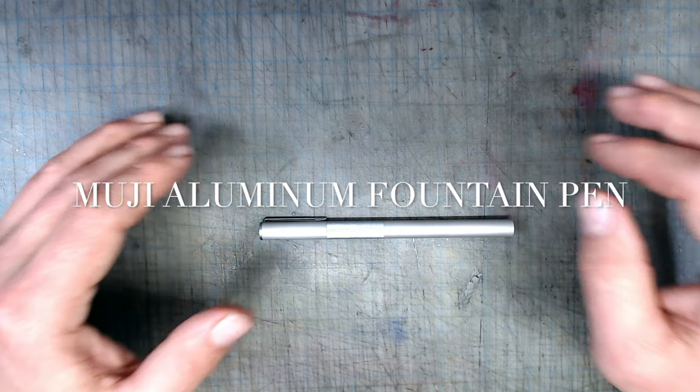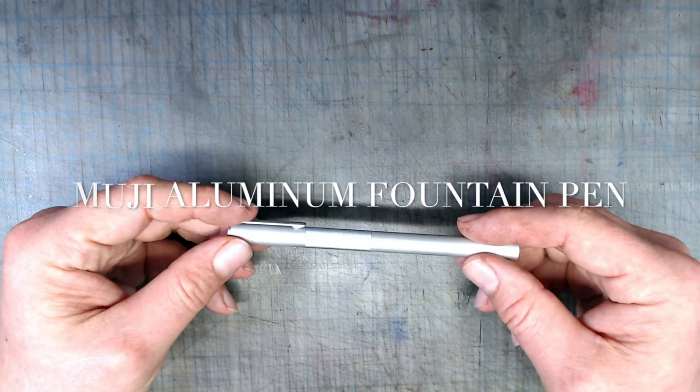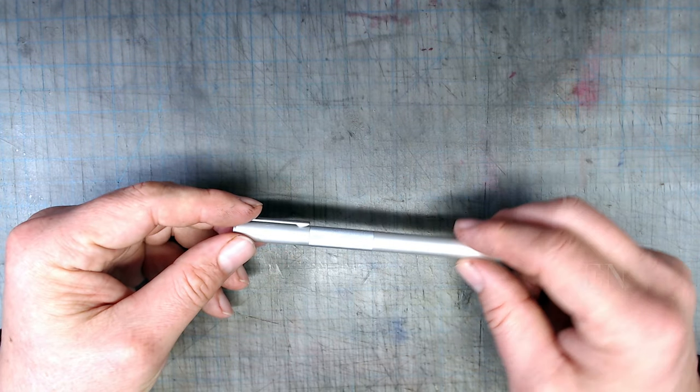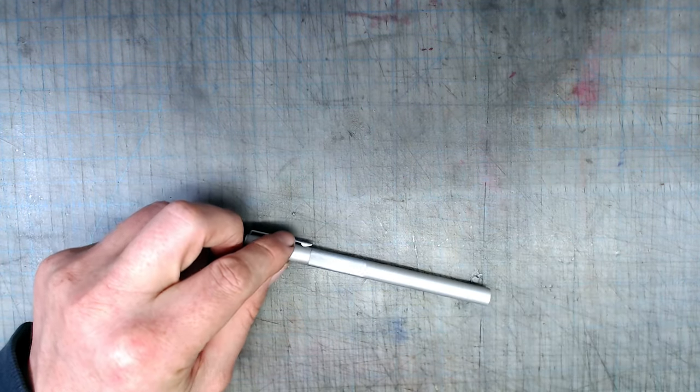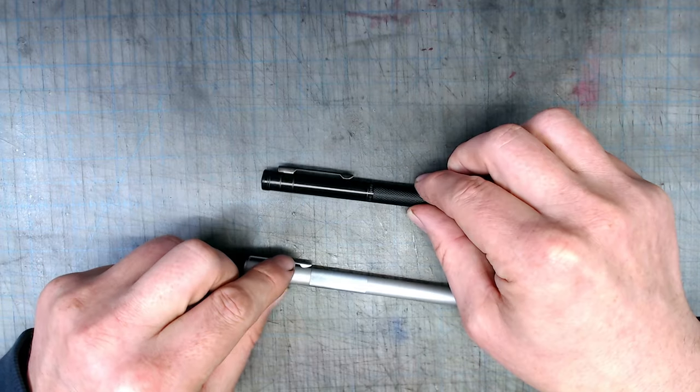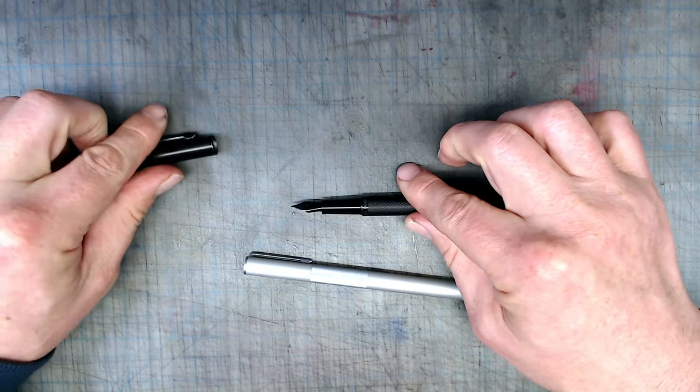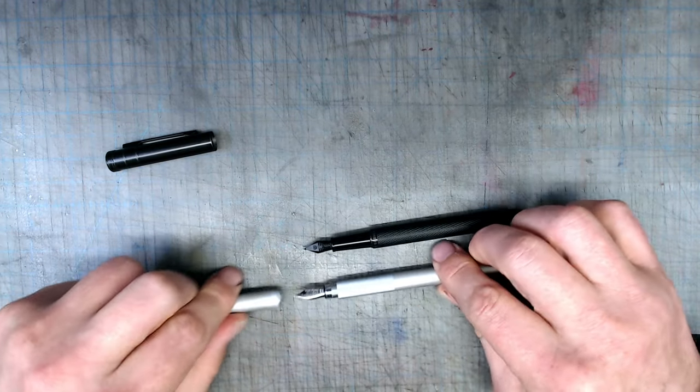This is a very sturdy, all-aluminum pen, this time from Japan. And though it's slightly more slender than the Hongdian in the barrel, the grip section is thicker, being about the same width as the rest of the pen.